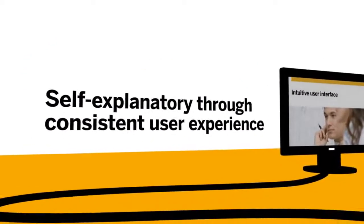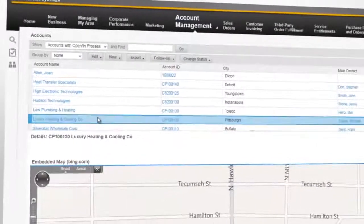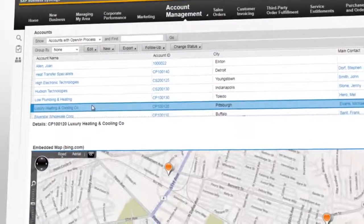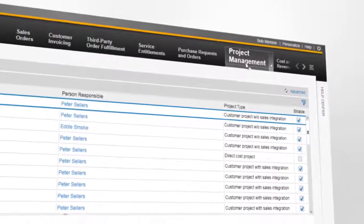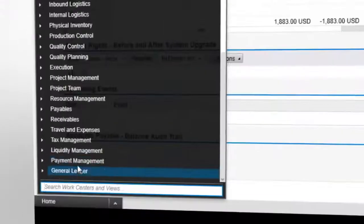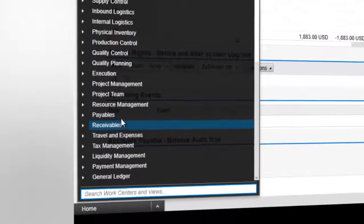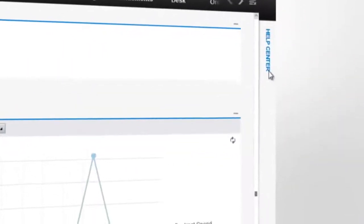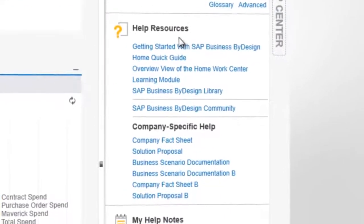Intuitive, simple, on demand. The user interface needs no explanation, no instruction manuals, no training, no searching. Every area is designed in the same pattern — orders, invoices, customers. You need a specific function, you'll find it where you expect it. And if a question should arise, the integrated help function puts the answer just a mouse click away.